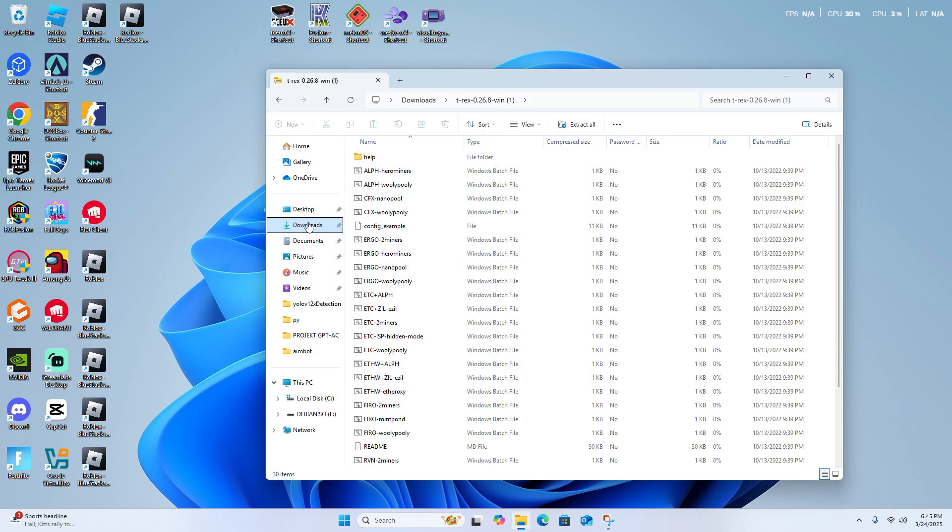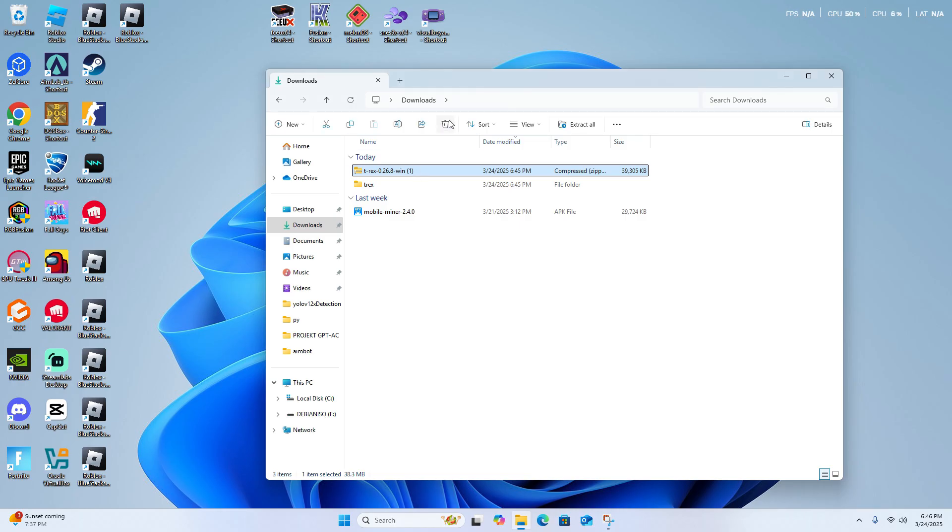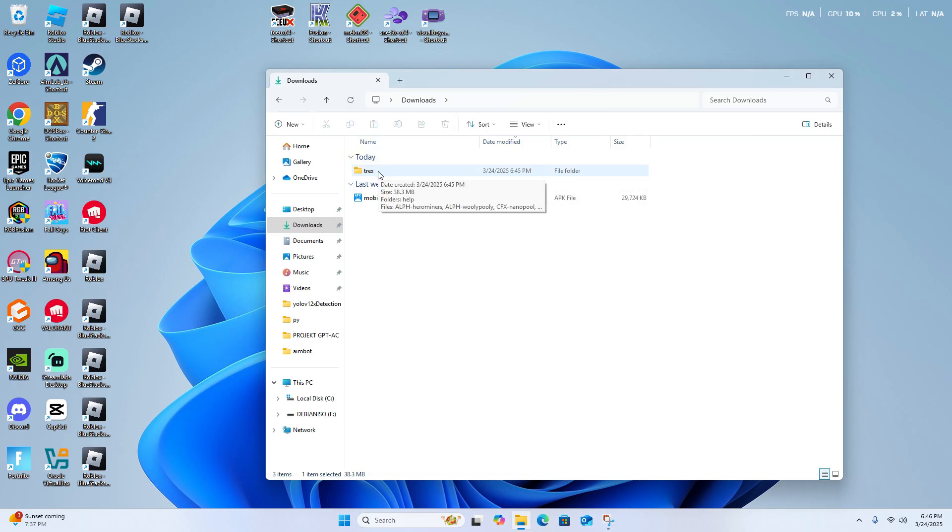Alright, now that you've had it installed, go ahead and delete the zip file because you won't need it anymore.